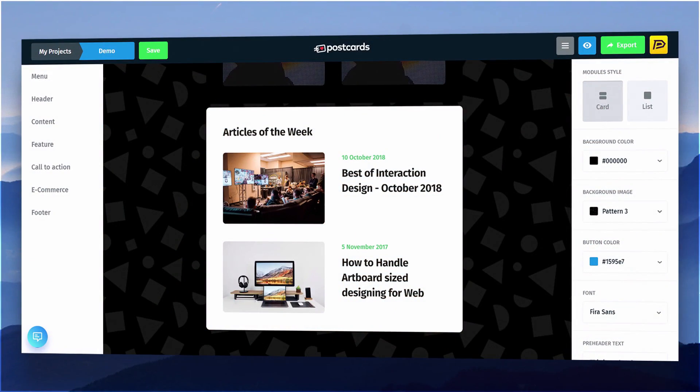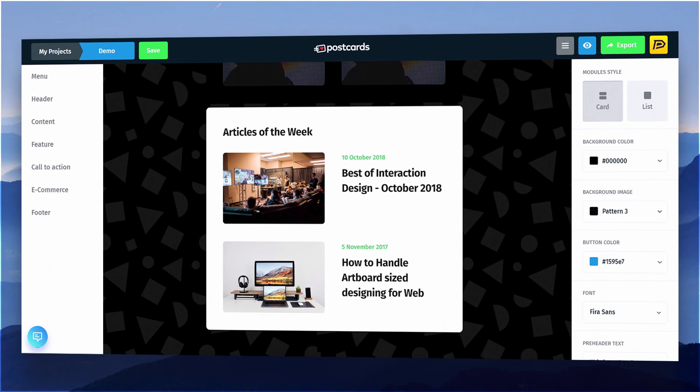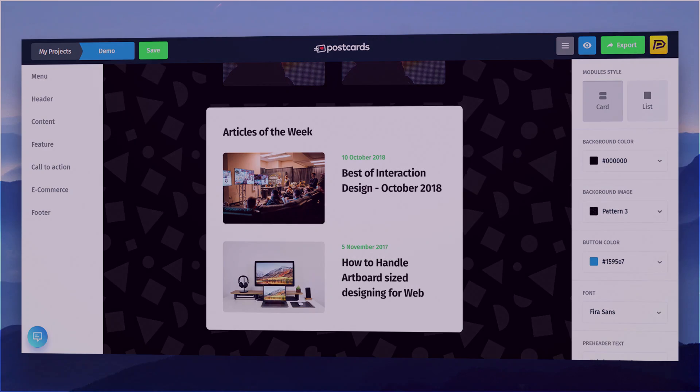Hey there my fellow designers and creatives, hope you're all doing well. This is Shaitan here from Design Pilot, and I am back again today with another video. In this video we're going to be taking a look at an online platform called Postcards, which allows you to design custom, beautiful, and stunning newsletters to share with your newsletter subscribers. We're going to talk all about it in the video, so without any further ado let's get started.